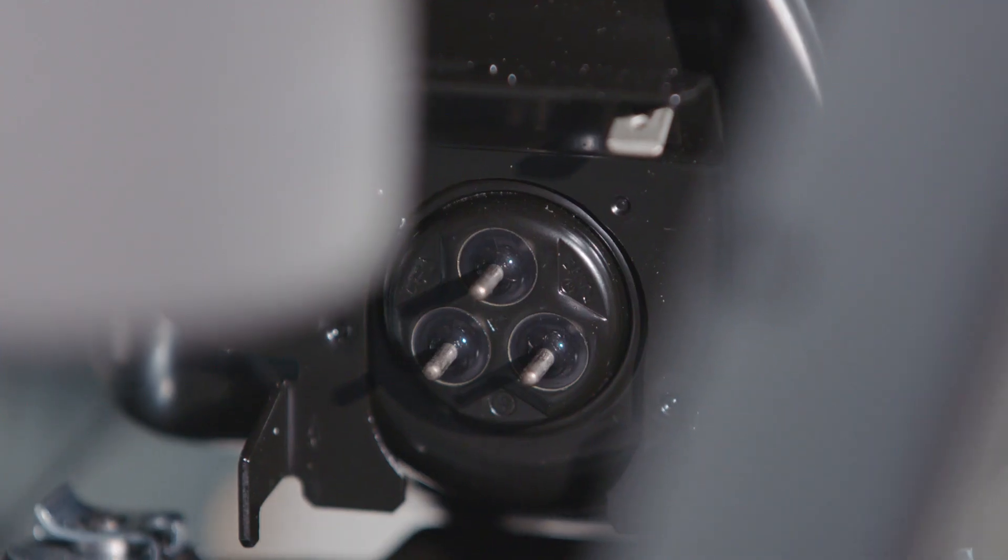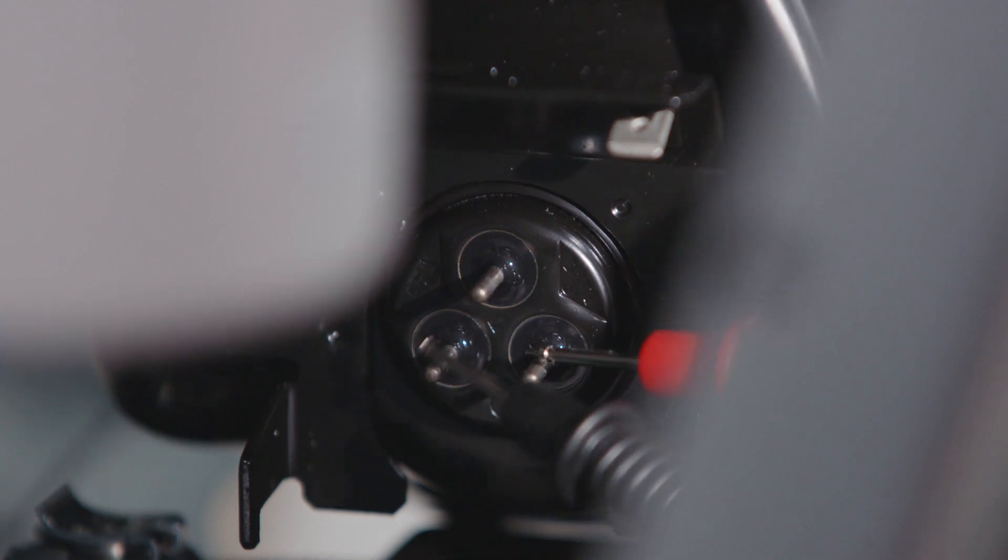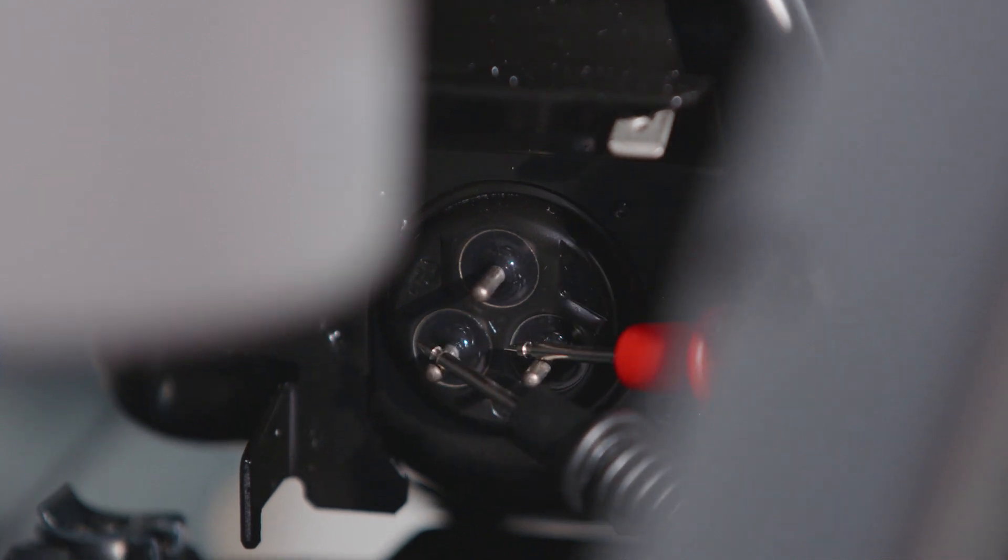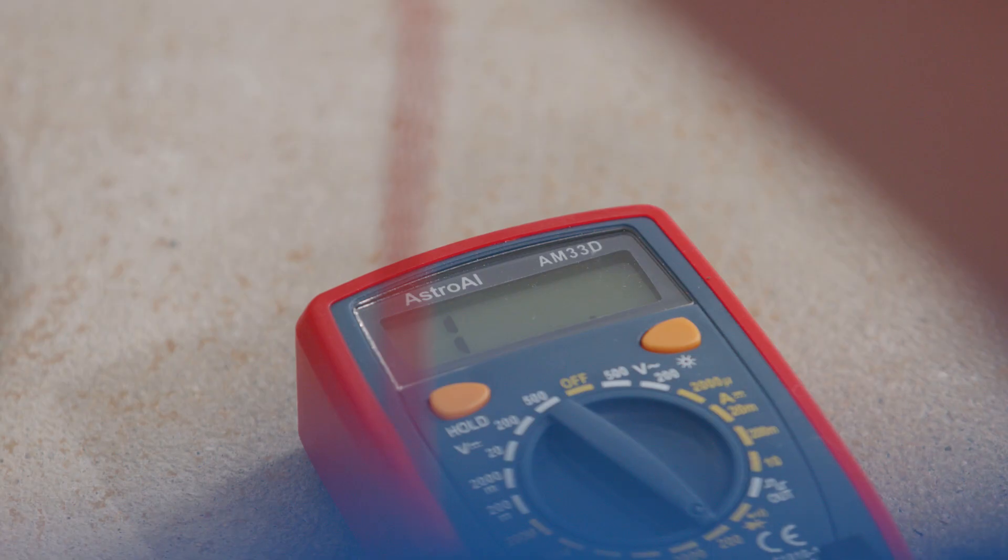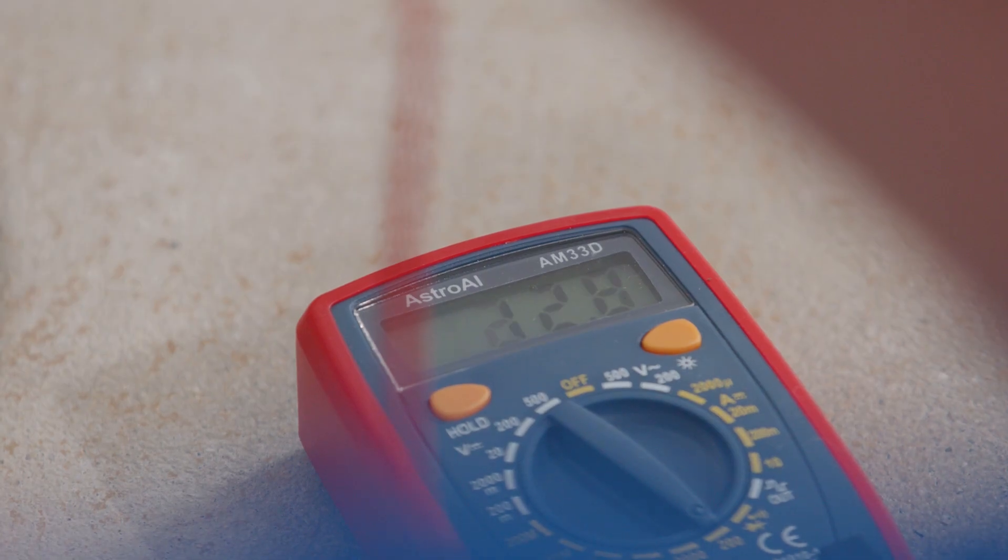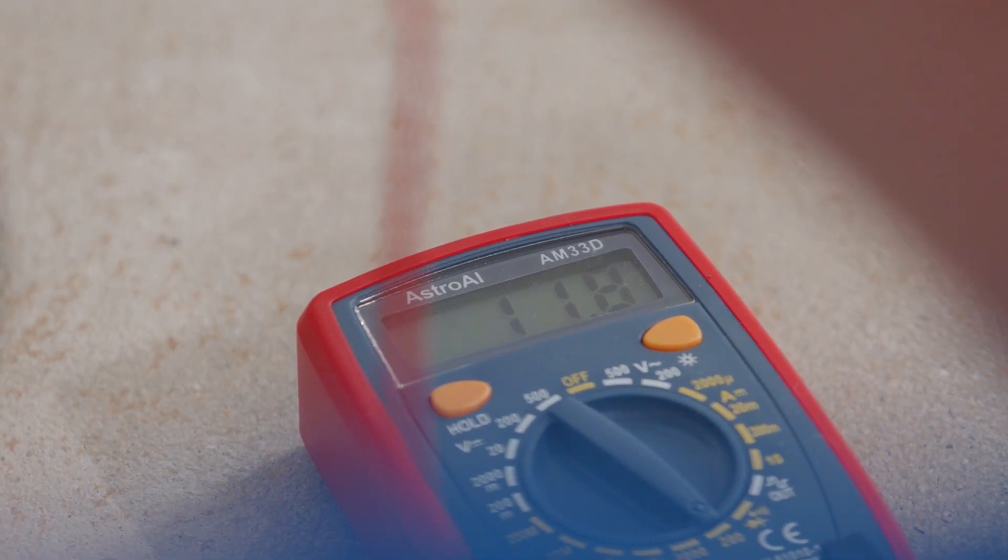Now place the red electrical probe to the run coil at the bottom right, while placing the black electrical probe to the start coil at the bottom left. Check the reading on the multimeter and write down the third reading.